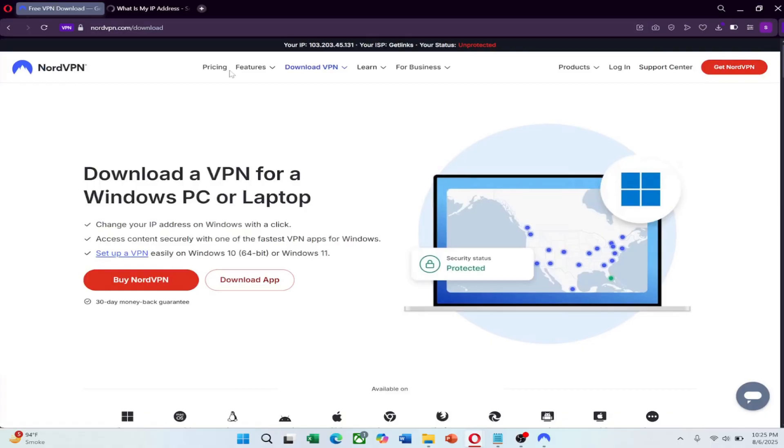Whether it's for work, social media, or streaming your favorite shows, NordVPN keeps everything accessible and secure.